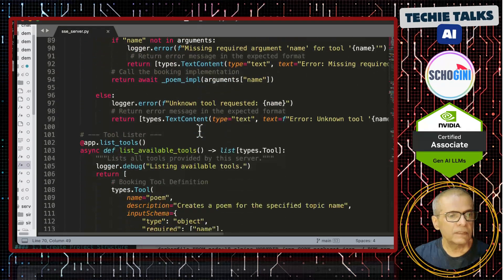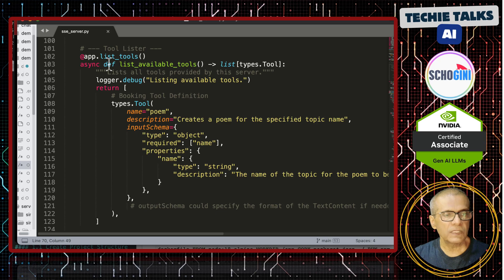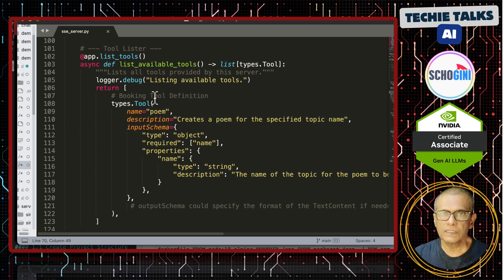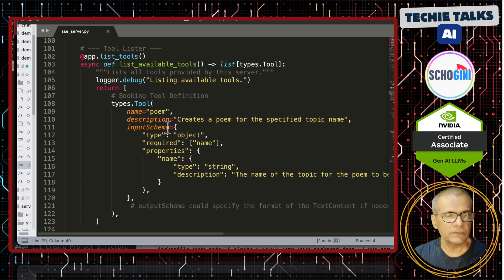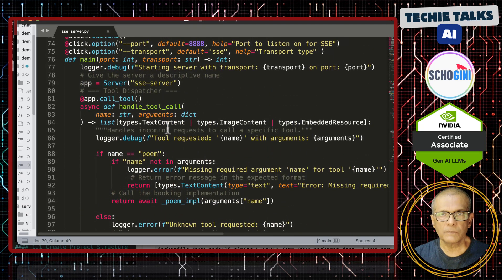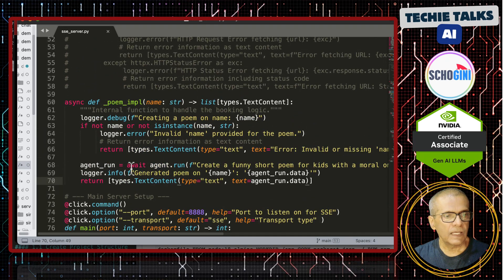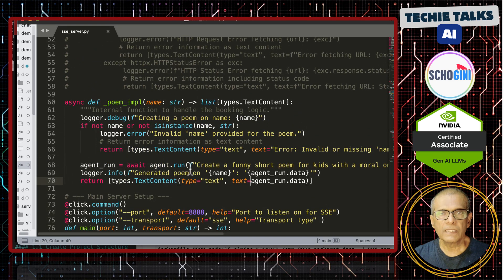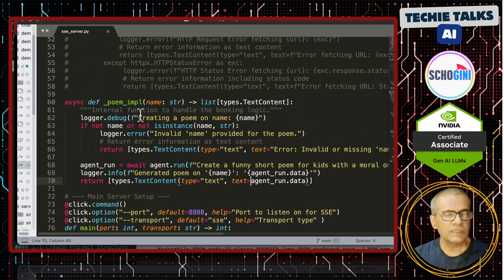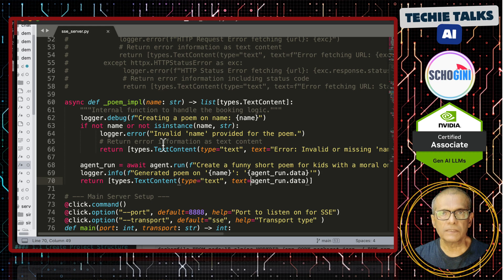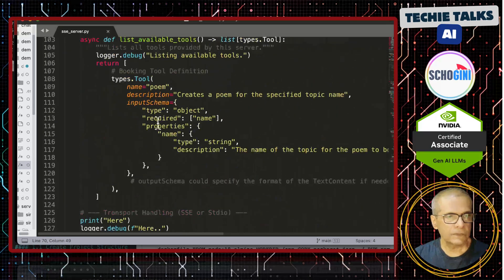Now, as usual we have all other mechanisms like list tools, which we have seen in our previous videos. So, focus of this MCP server demo is addition of this agent mechanism within the tool implementation of the remote MCP server. Clear?